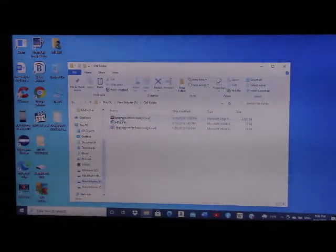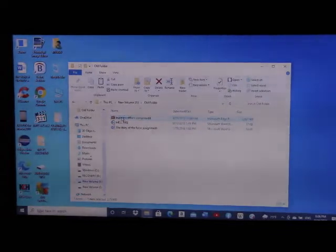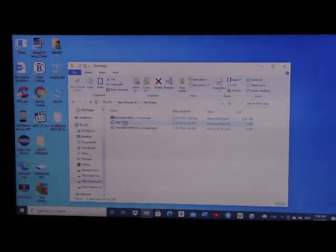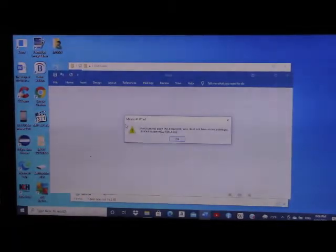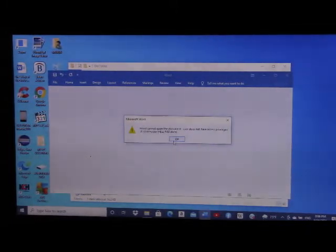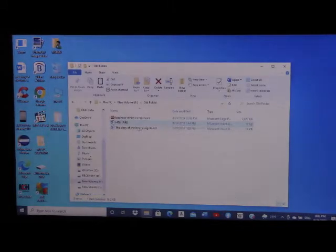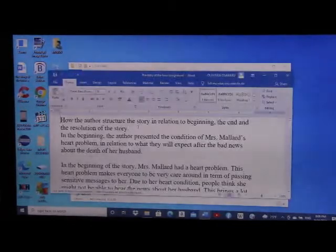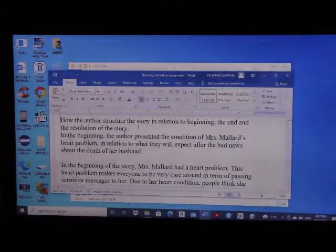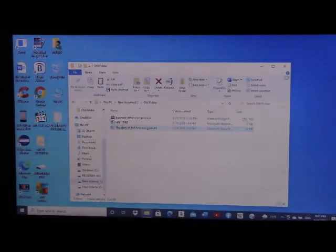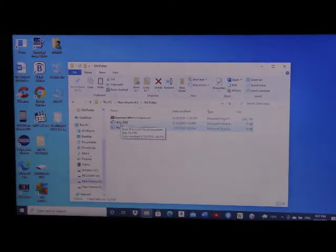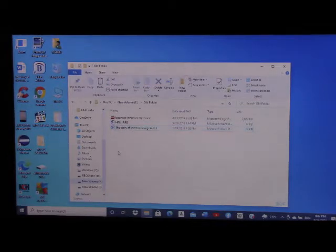Let's check the PDF file — it's accessible. I'll close that and check the other one. Let's check the third file, 'The Story of This Hour' — that's accessible too. So let's go and make the Word file titled 'Hellfire' accessible.